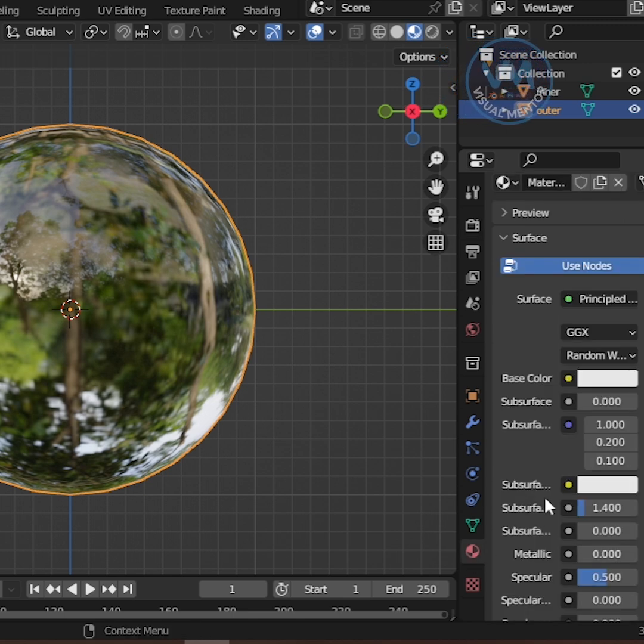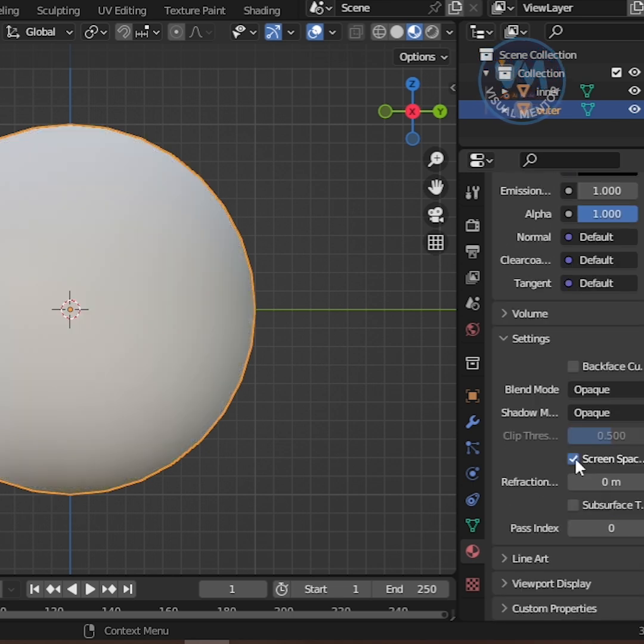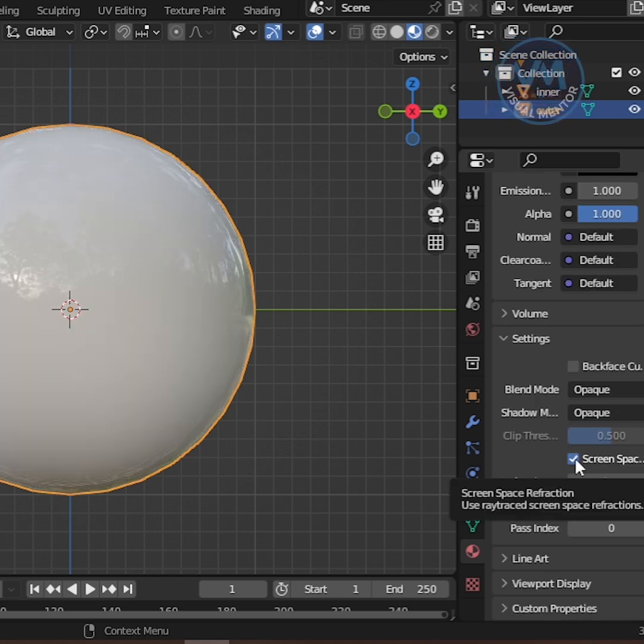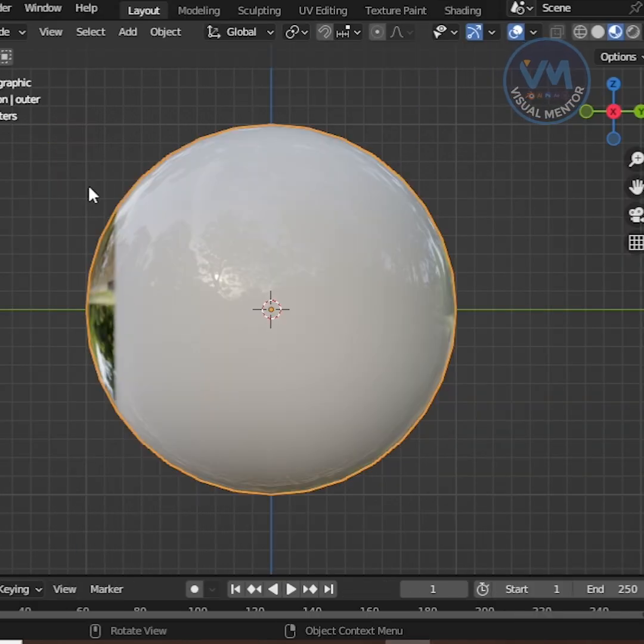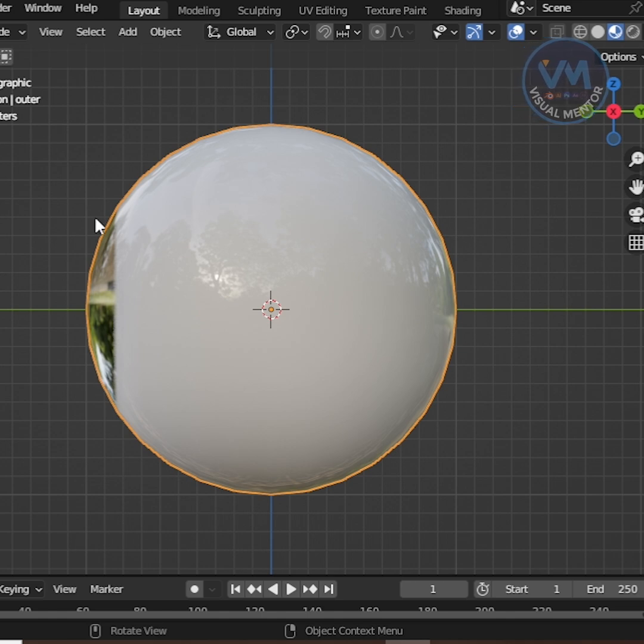Then go back to Material Properties, scroll down and enable Screen Space Refraction as well. Now you'll start to see the inner eye through the outer sphere.